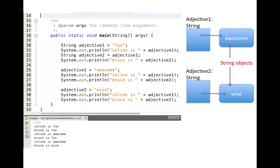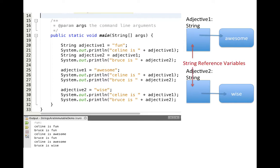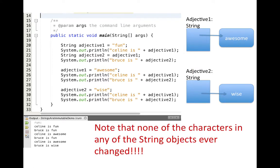To really summarize these important points: 'awesome' and 'WISE' are string objects — they can never change; the letters in them cannot be modified. Adjective1 and Adjective2 are string reference variables — they can change; we can switch what they point at. The important point to remember is that none of the characters in the string object ever change once that string object has been created.